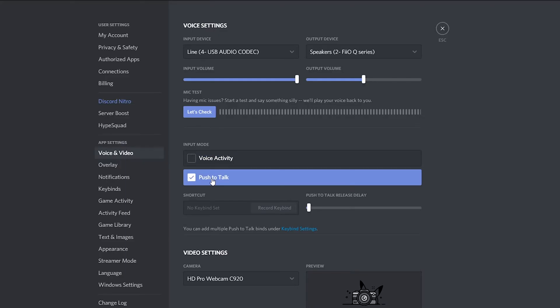Push to talk on the other hand is going to set it up that whenever you push a button, then your microphone will pick up input. So this might be useful if you got loud noises in the background or maybe just don't want every little sound on your microphone to be picked up. This is a good way to do it.